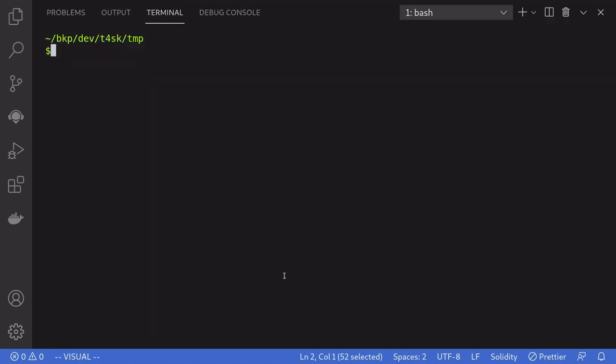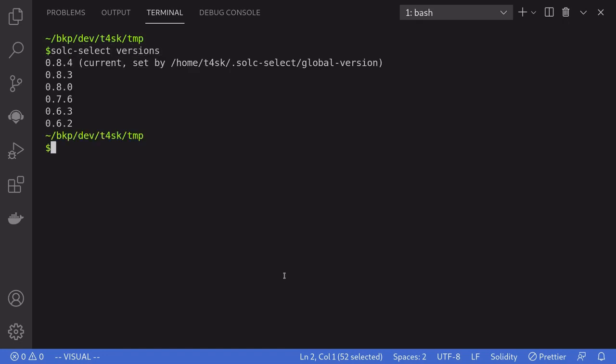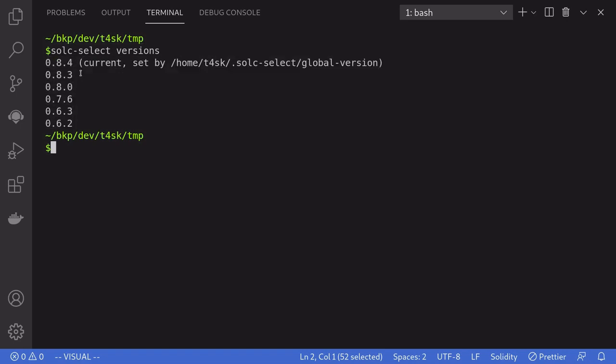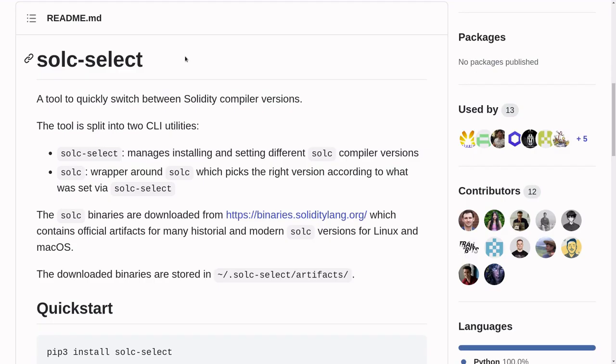Lastly, I'm going to show you how to list all of the Solidity compilers that we've installed using Solc Select. And we do that by typing solc-select versions. This will list all of the Solidity compilers that we have installed using Solc Select. And it also tells us which version we are currently using, which is 0.8.4.